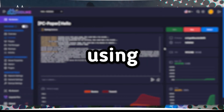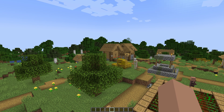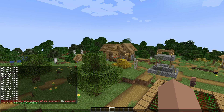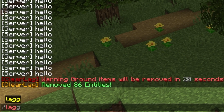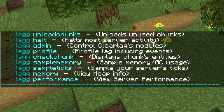Step 4: Using ClearLag. After restarting the server, enter the game and open the chat. Type the /lag command to display the list of available ClearLag commands.